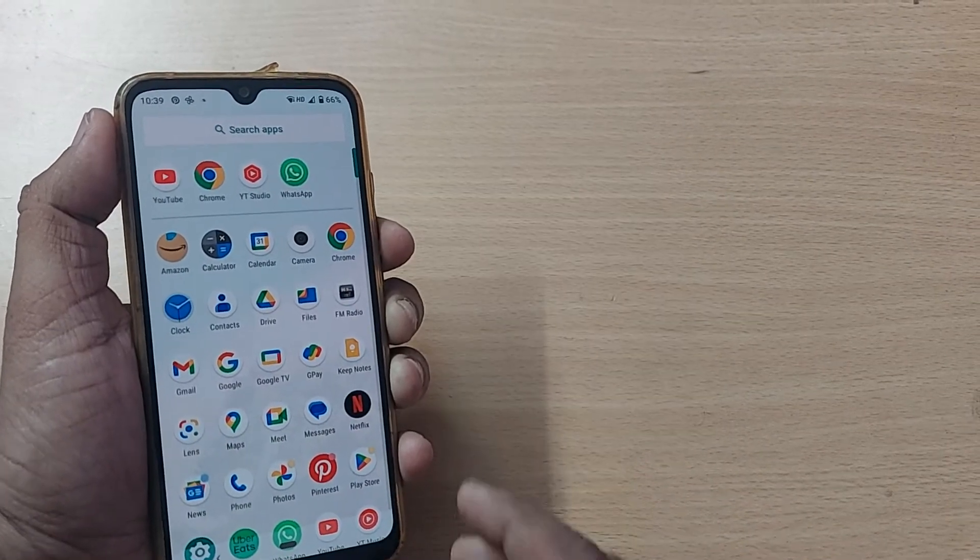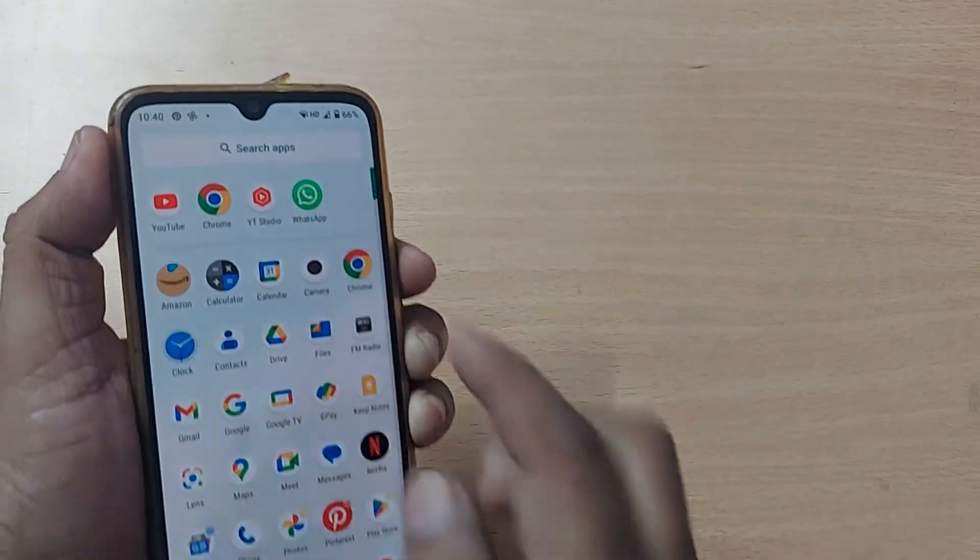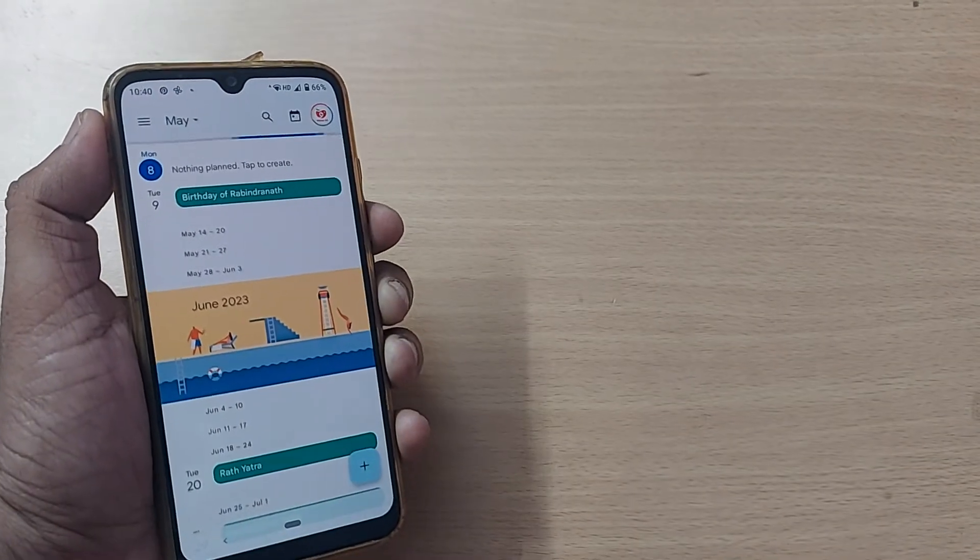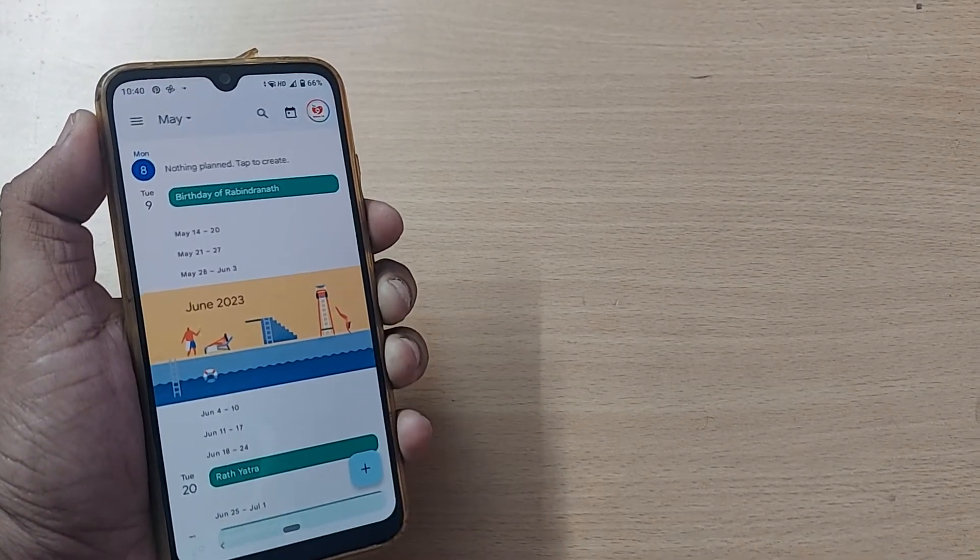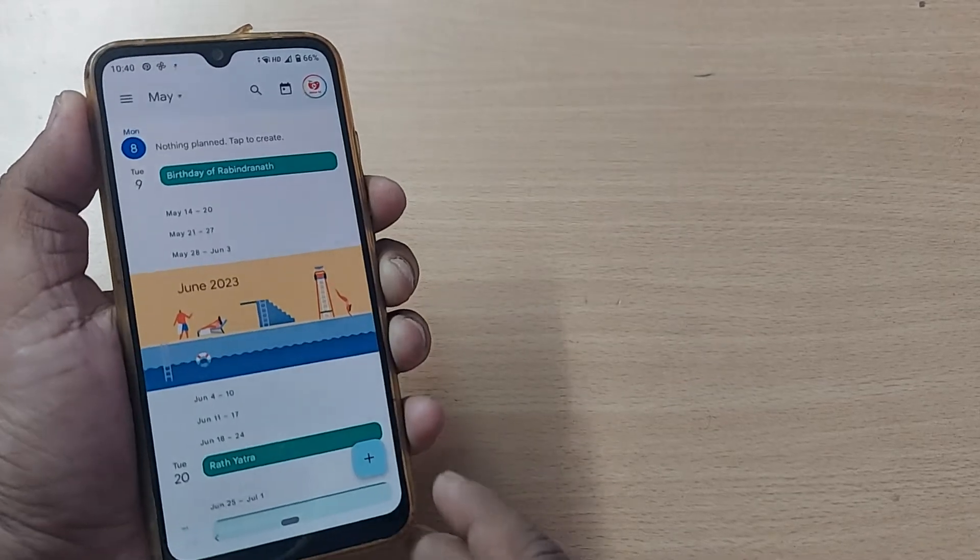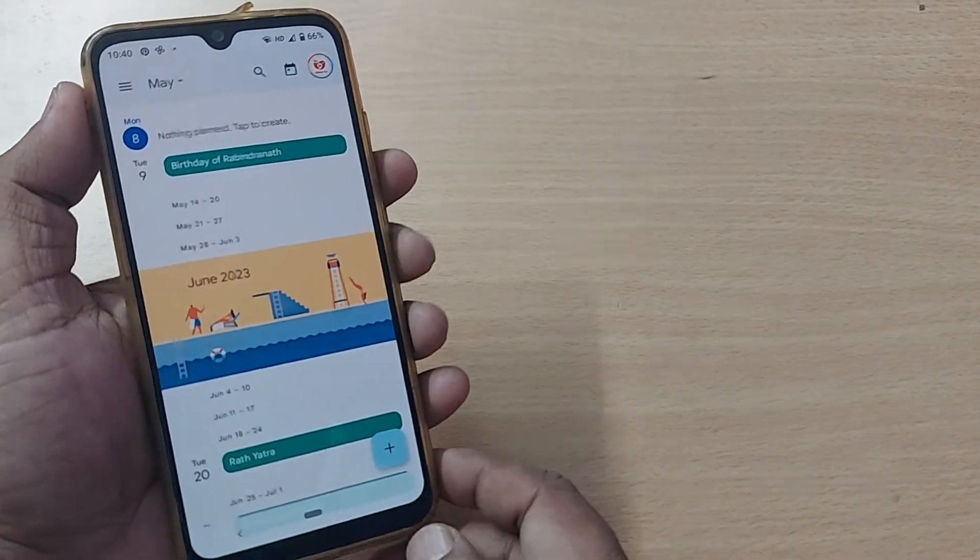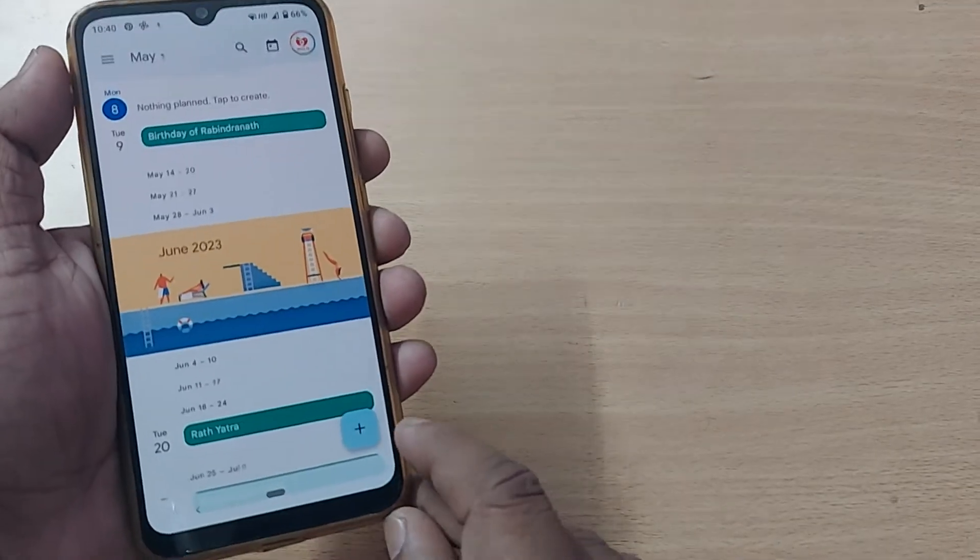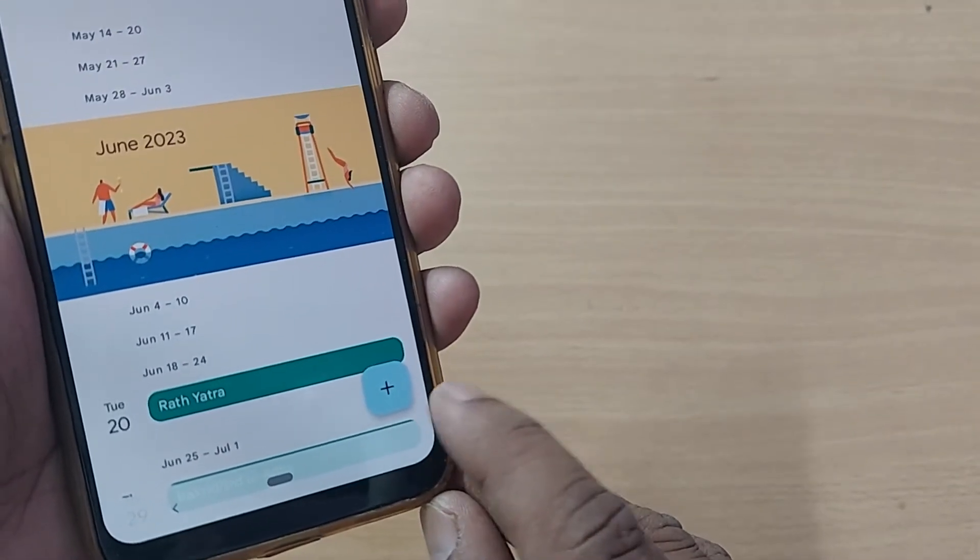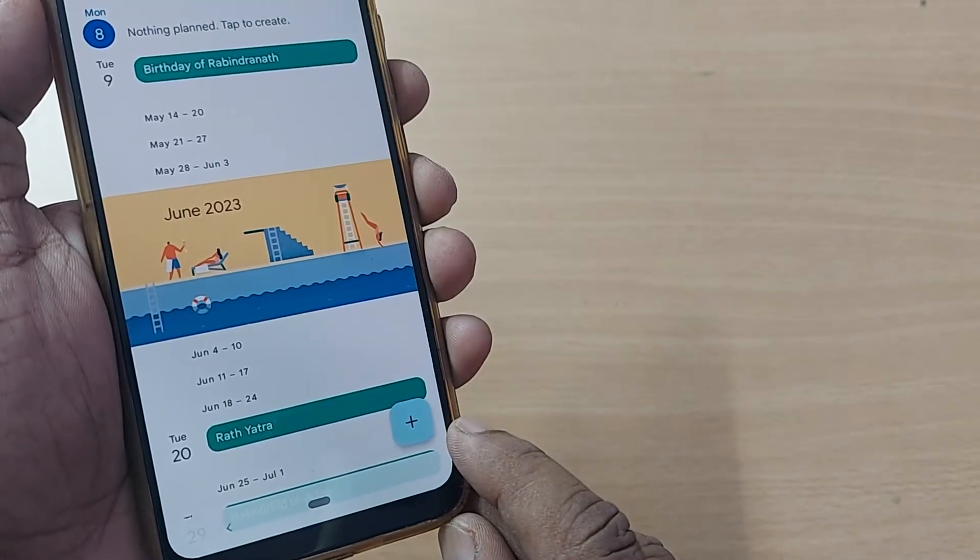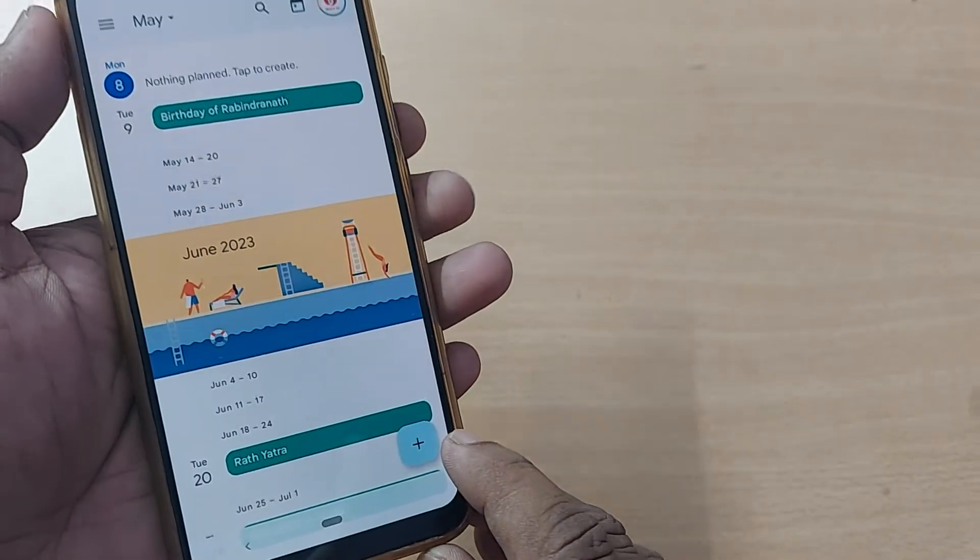Just tap on the Google Calendar app. When you want to set a reminder, go to your calendar home page and find this particular icon which is given on your below right side corner with the plus mark.